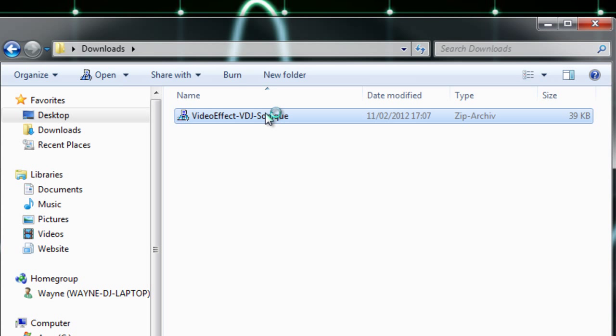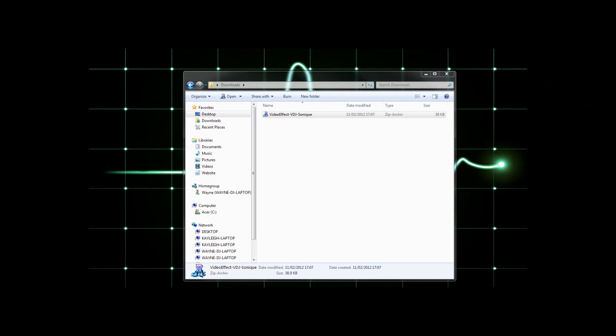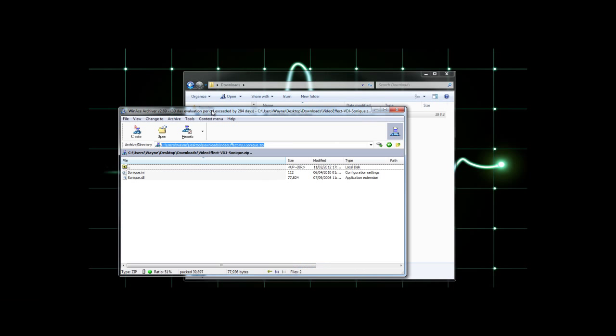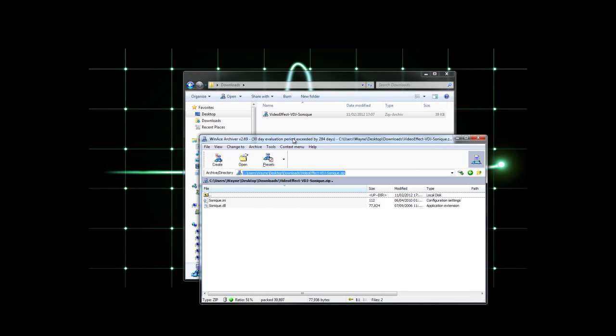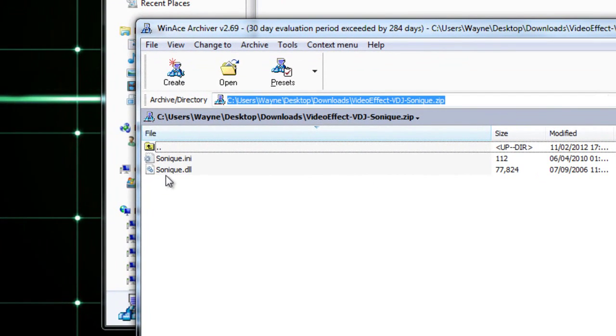All downloaded. Now it's a zip file so it's going to need extracting. You can use whatever you normally use for that. I'm going to use WinAce which you can get free from the WinAce website.